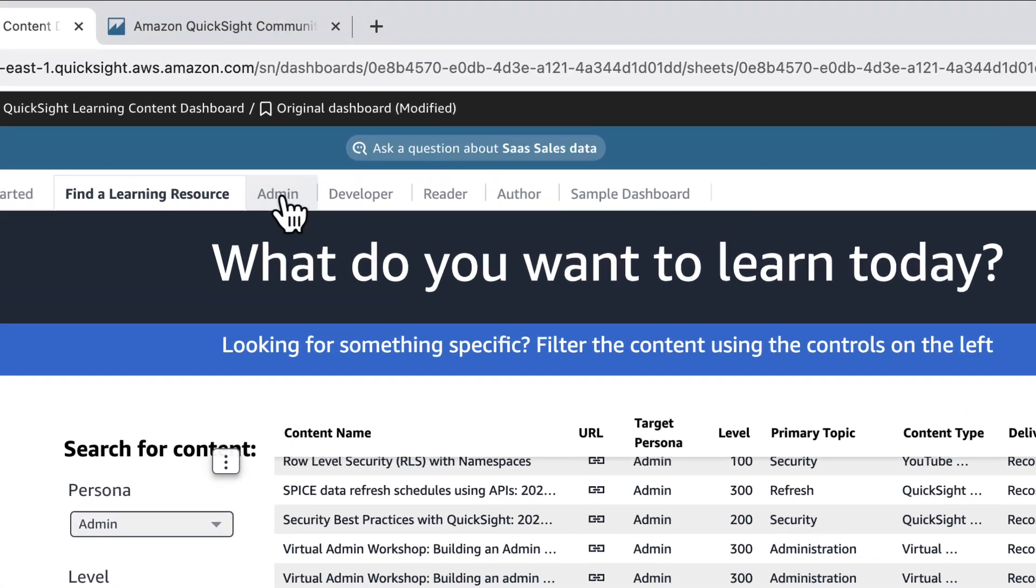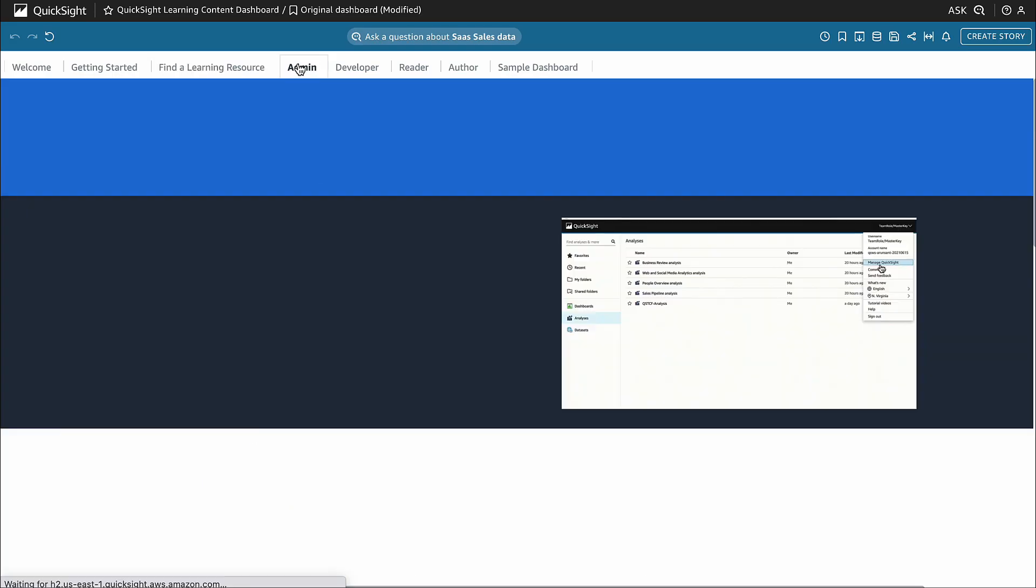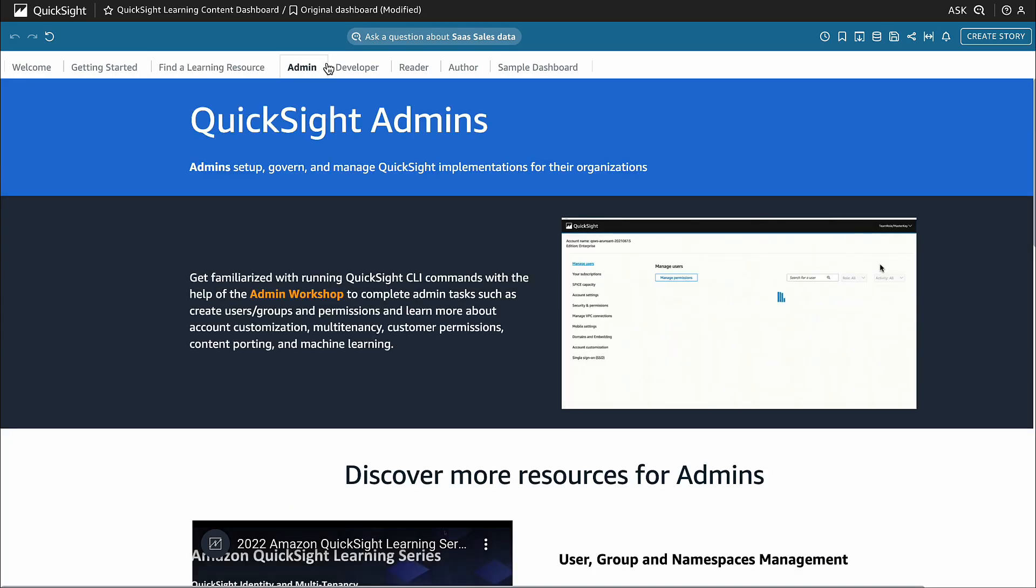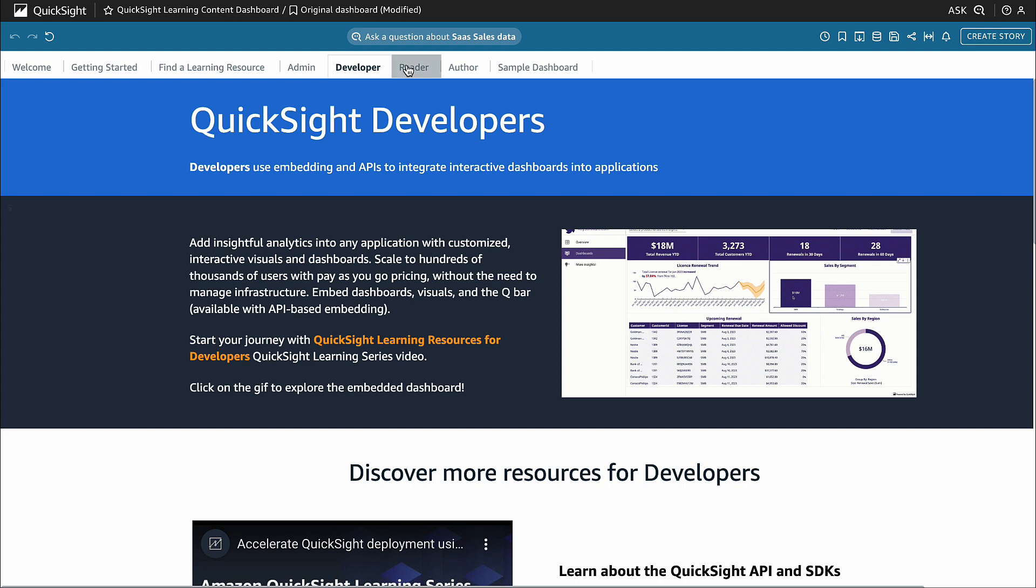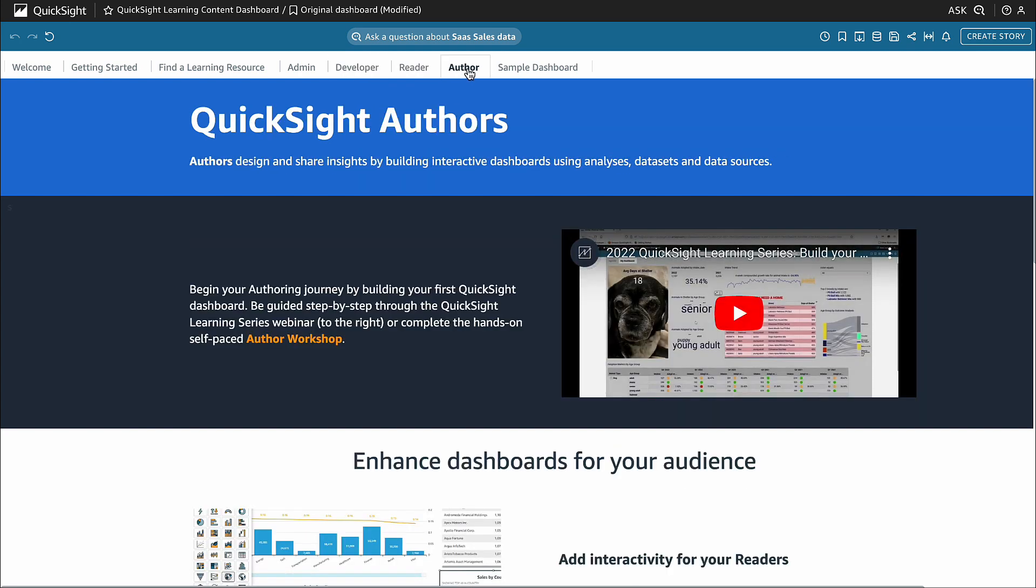In the admin, developer, reader, and author pages, you can discover and view content that progresses through specific user personas and learning paths based on each identity.